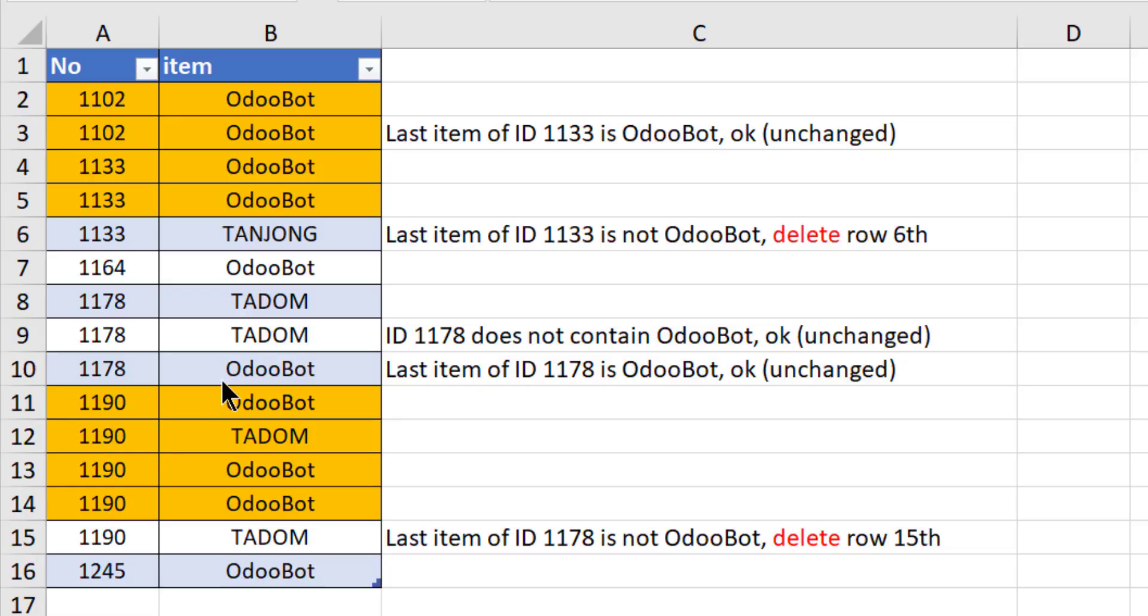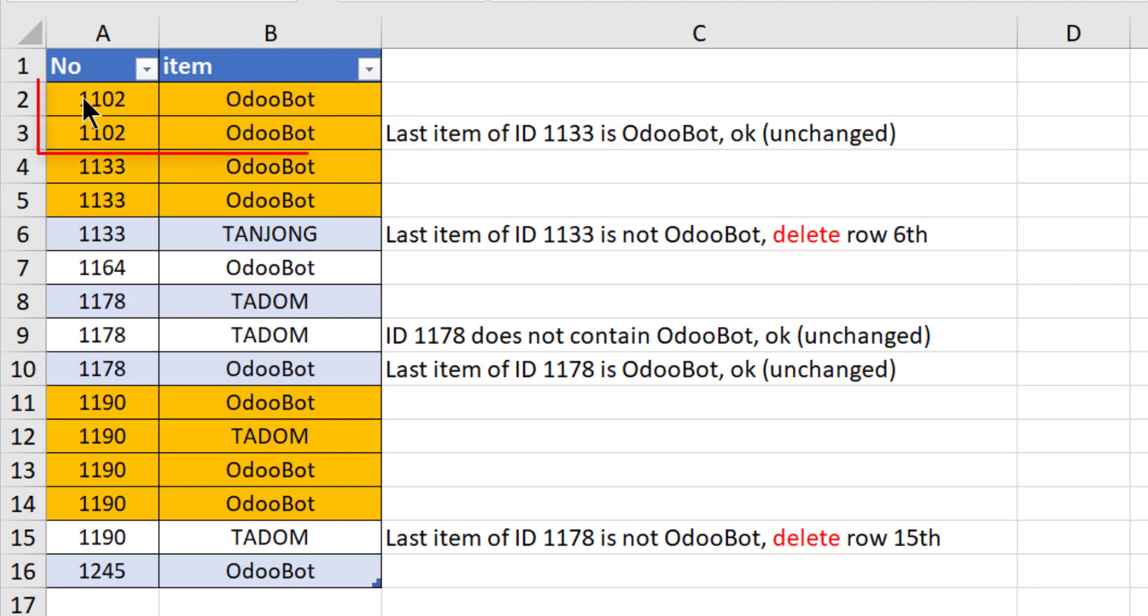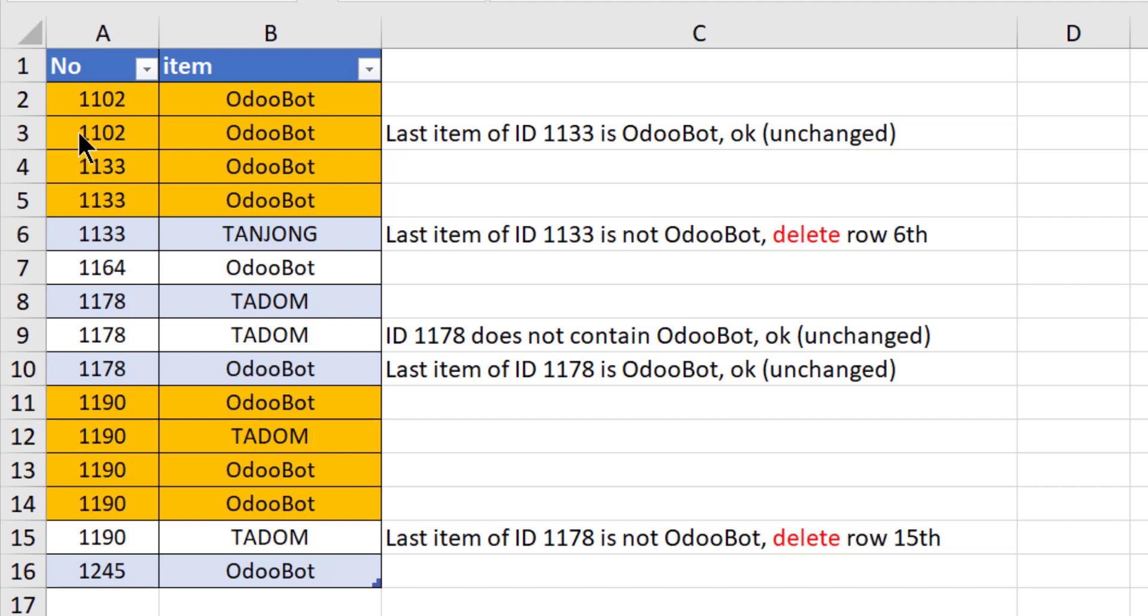Hi, in this video I'll share with you how to remove the last item of each block. You can see that this is 1102 and the last item is OdooBot, so then this item will not be changed.